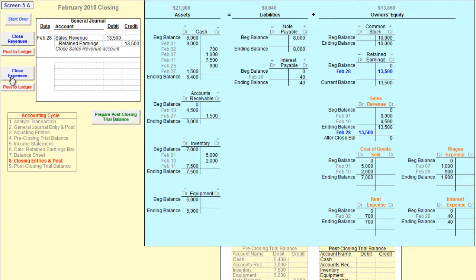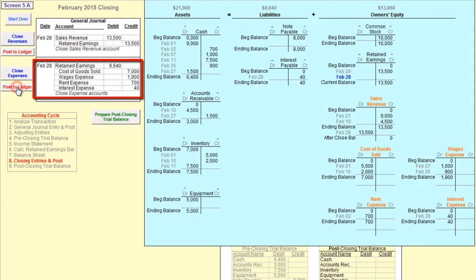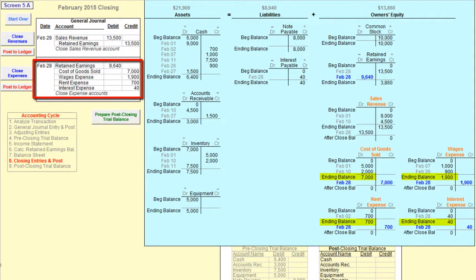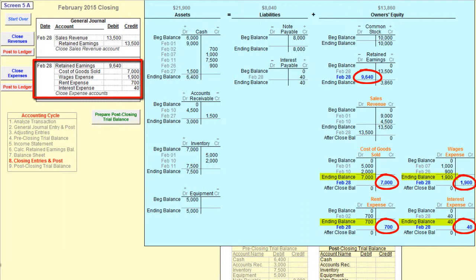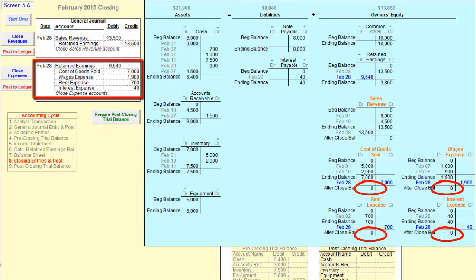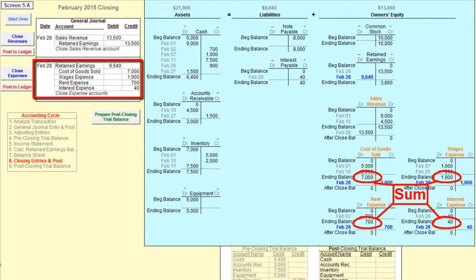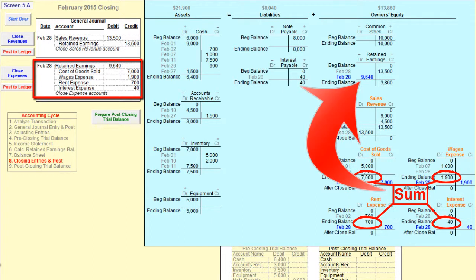Now let's close the expense accounts. To close the expense accounts, you must first look at the ending debit balances in all of the expense accounts. You then credit each of the expense accounts for an amount equal to its ending debit balance. Next, you debit the retained earnings account for the amount needed to balance the journal entry. This debit amount is equal to the sum of all the credit entries made to the expense accounts. Observe when this entry is posted to the general ledger, each of the expense accounts now has a zero balance. You can also see that the sum of the debits from each of the expense accounts has appropriately been transferred to the retained earnings account.